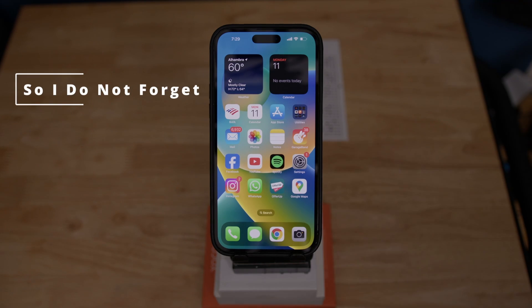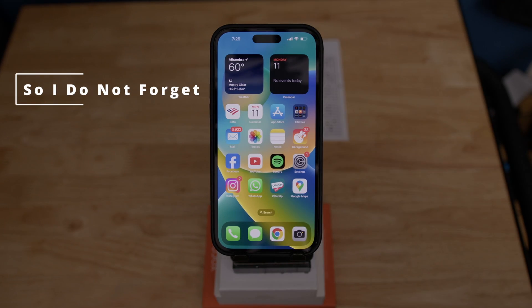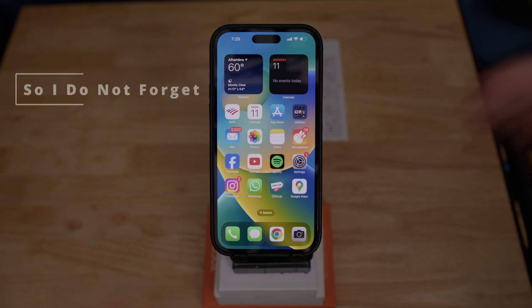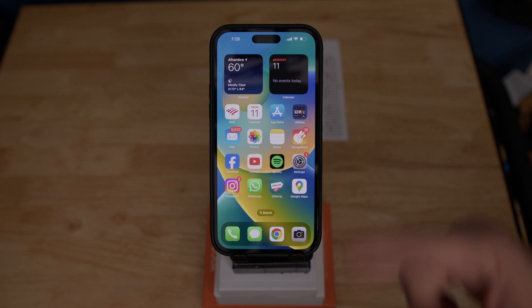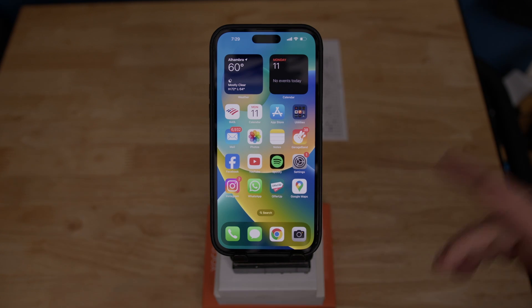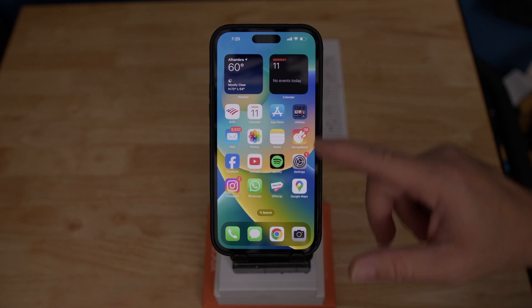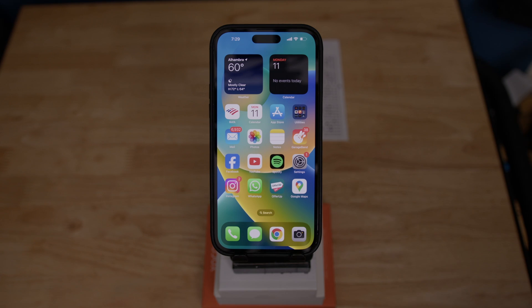Hello everybody. I'm going to show you how to scan a document using your iPhone. For this we're going to use the Notes application which is integrated in your phone. In my case I already have it on the front screen.